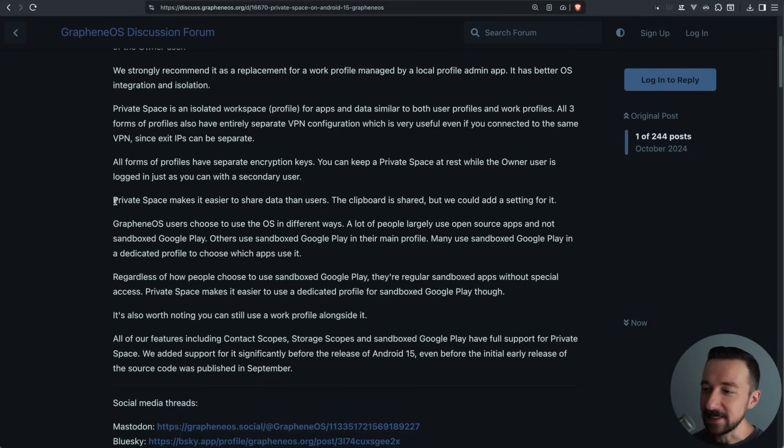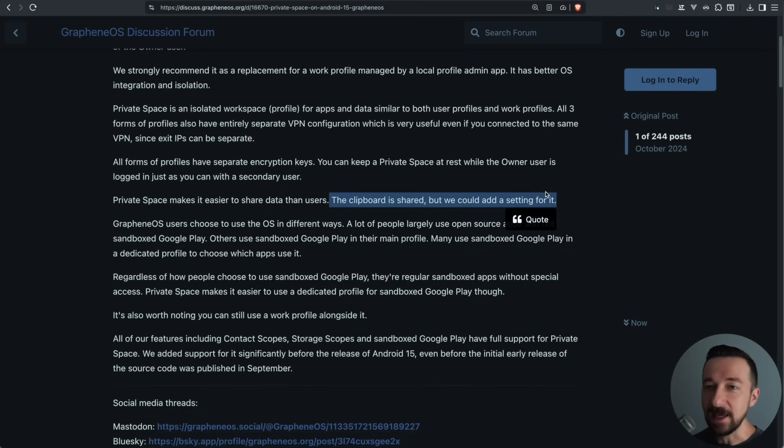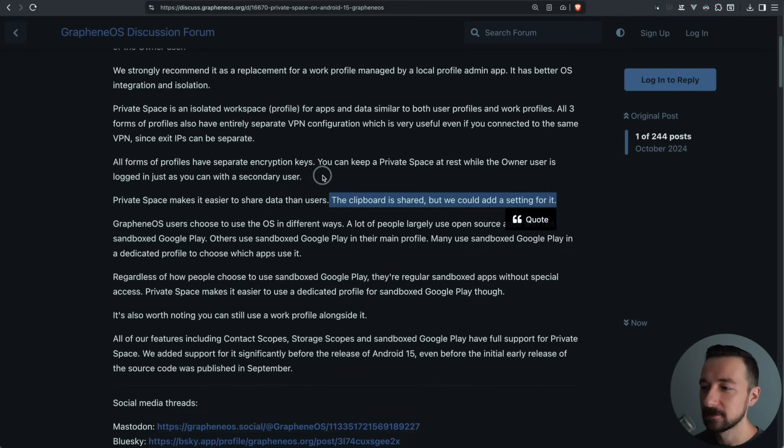The private space makes it easier to share data than users. The clipboard is shared, but we could add a setting for it. They have added a setting for that, which I will point out.